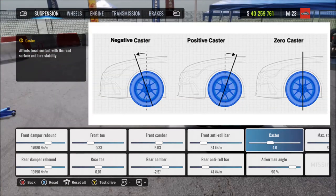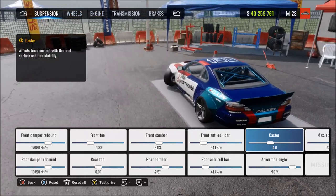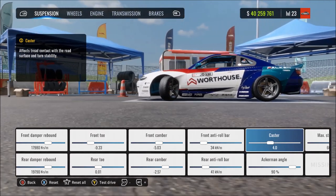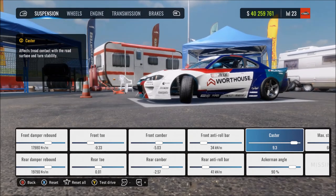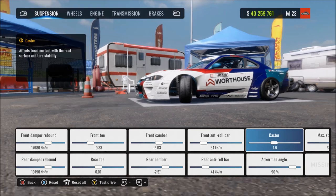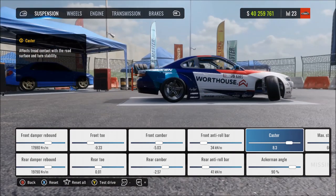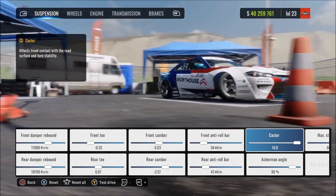Next is caster angle, which adjusts how far forward or backwards the steering axis is from vertical. This causes a dynamic camber angle change as you turn through the steering lock — the wheel camber changes more. It also affects counter steer and self-straightening on a steering wheel. More means more positive camber gain on the lead wheel and more negative camber gain on the trailing wheel as you go to full steering lock, as shown in the game.